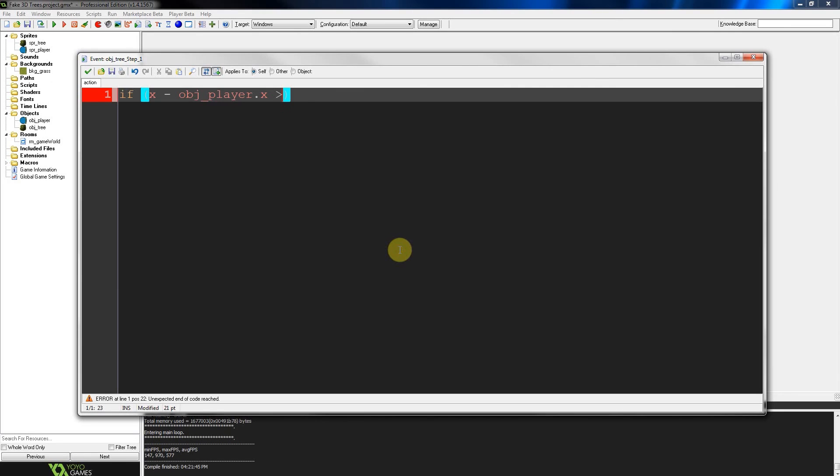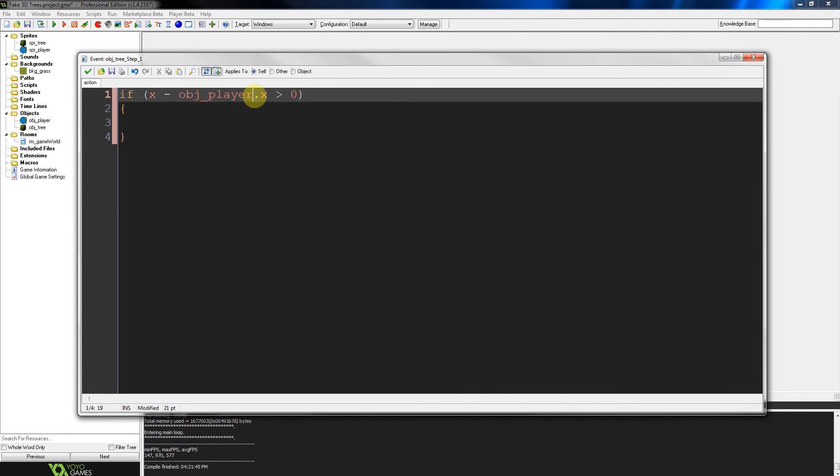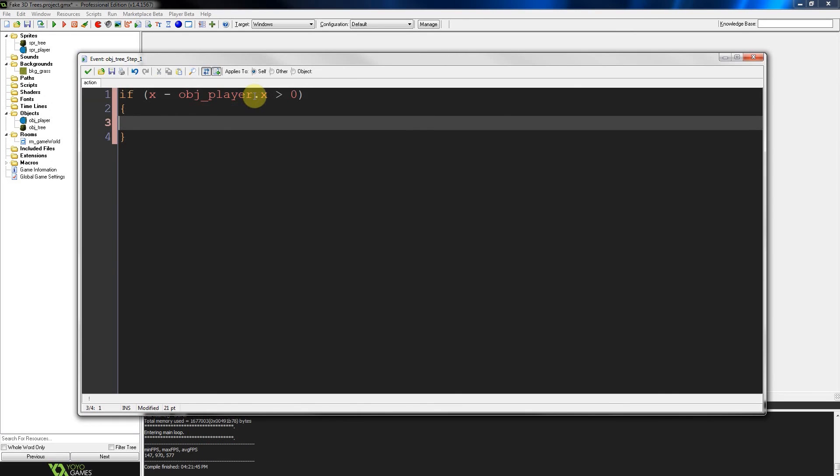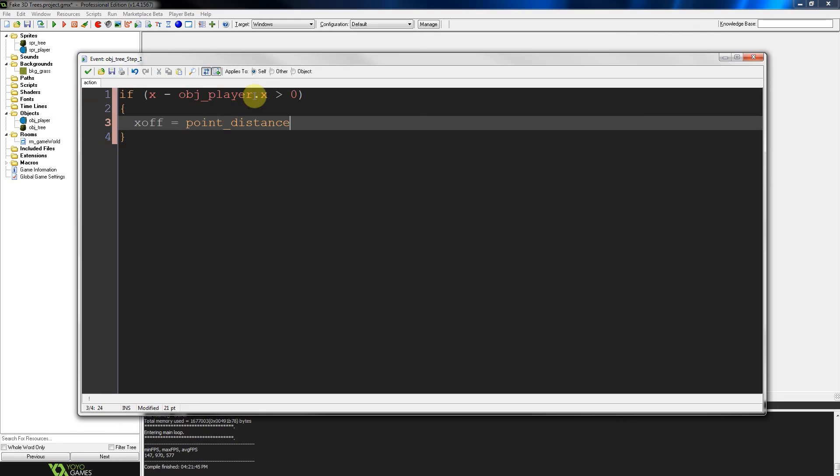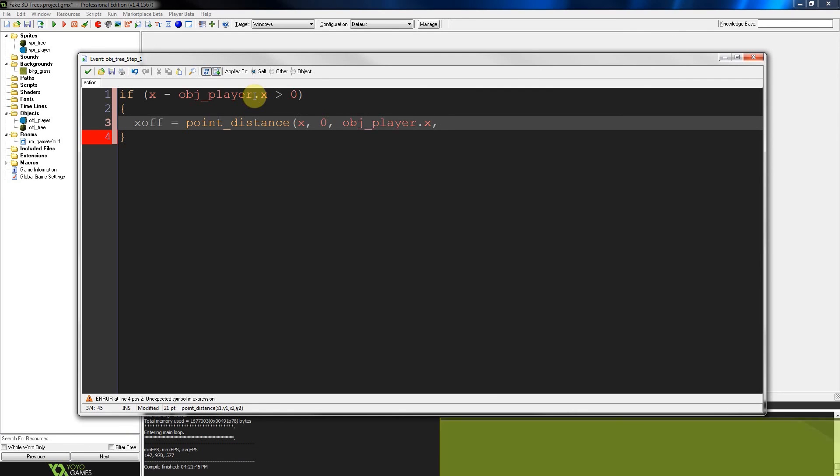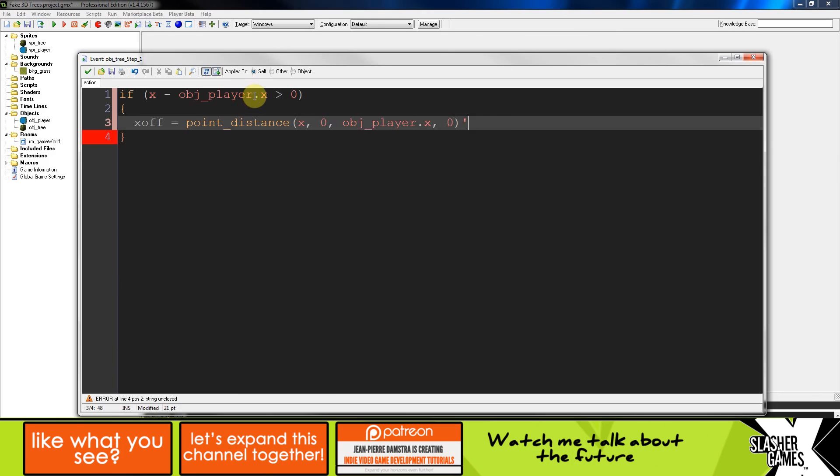So in this case, the object player is going to be from where the perspective is determined. If you're using a view or something else like that, you're going to have to do that accordingly. So our x offset is going to be that of point distance. Now because we're dealing with x for this first thing, this will be x, y is going to be zero, object player.x, and the y again is going to be zero. We're going to divide that all by the tree height.